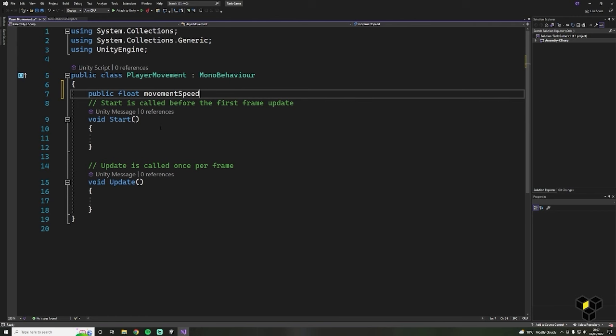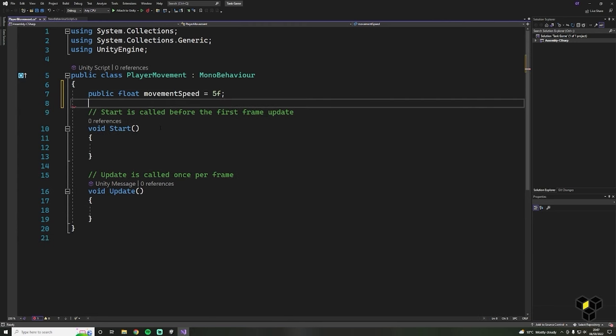This is good practice to use industry standards, and it's much easier to read. Then we write equals and give it a value — here I'm going to set the movement speed to 5f. We write f at the end because we're using a float. Then to show C-sharp this is the end of a line, we write a semicolon. We will then do the same for the rotation speed, giving it a value of 200f. Inside of the Update function, we want to control our rotation first.